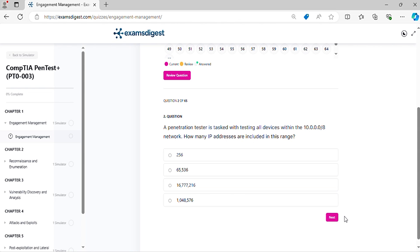Question 2. A penetration tester is tasked with testing all devices within the network. How many IP addresses are included in this range?